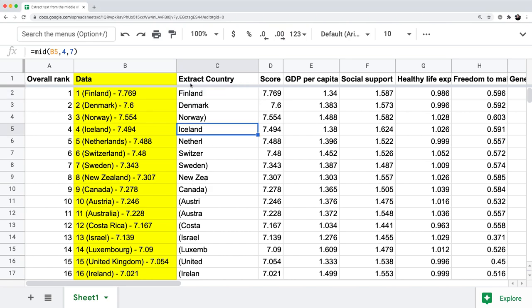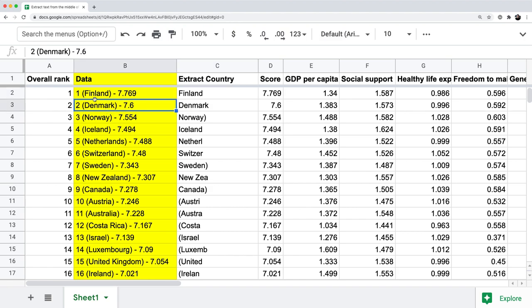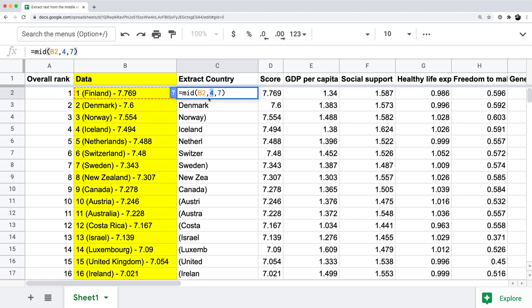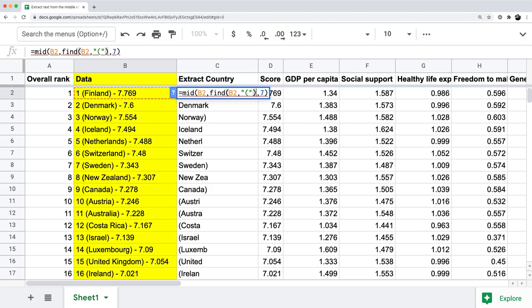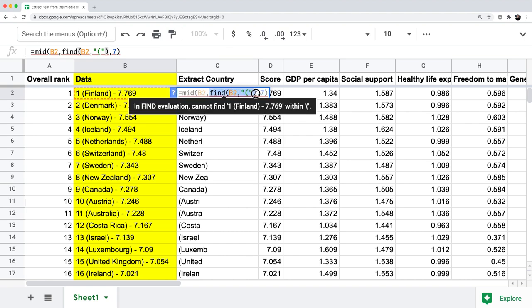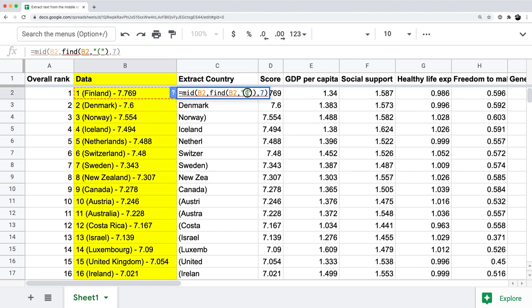How do we pull out the correct starting position from each cell? You can start thinking about using the FIND function. Instead of using four as the second argument in the MID function, I'm going to write FIND, left parenthesis, B2 — which contains all our data — comma double quote, left parenthesis, double quote. This tells Google Sheets to find where the first instance of the left parenthesis shows up, which is position four.